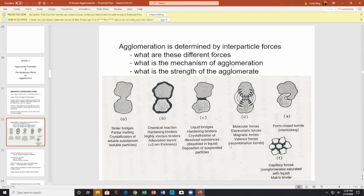Going back to mechanism A: you have sinter bridges, partial melding, and crystallization. Two particles close together, because they're touching, can generate friction. Or they're hot and fuse together by sintering. Or they fuse by partial melting — partially melt, flow together, and solidify again. Possibly also by crystallization. So that is one type of agglomeration being formed.